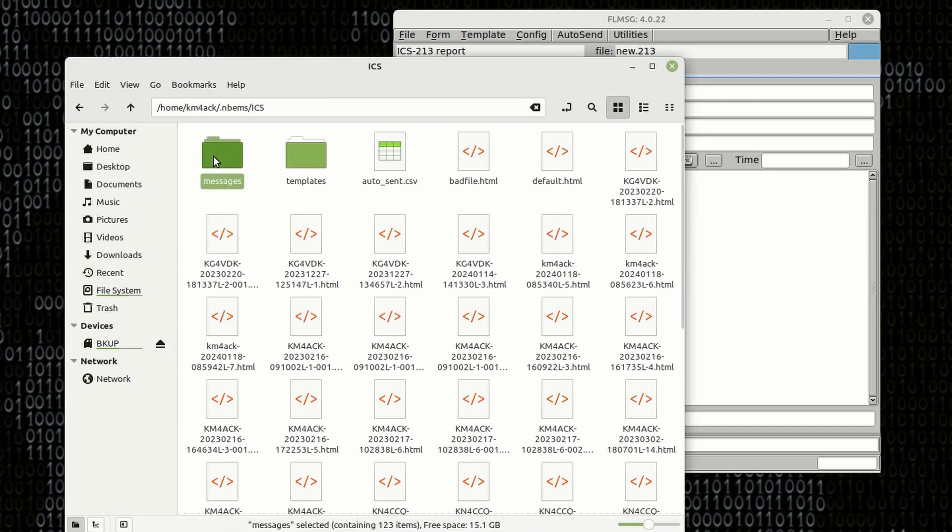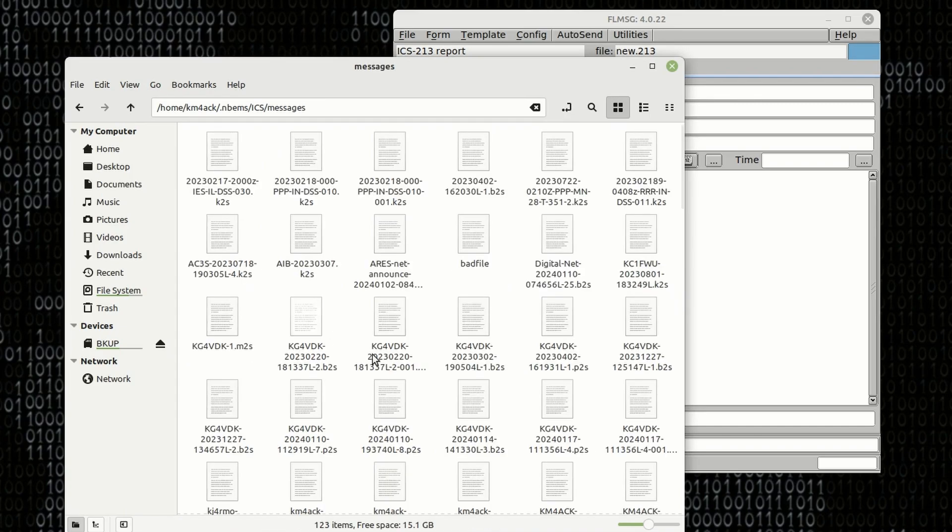Then if we click on Messages right here, you'll see all of those messages in a plain text format. So as you can see, FL Message makes it super simple to keep track of incoming messages.